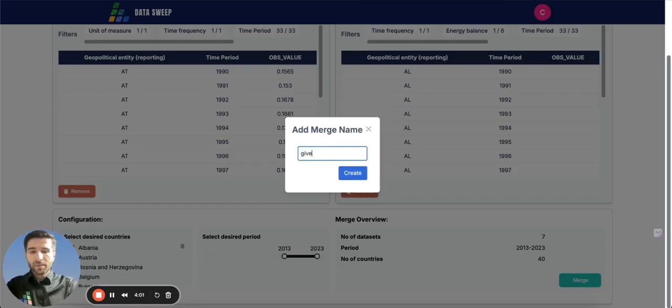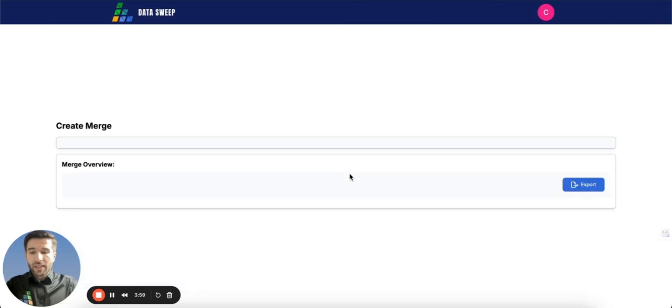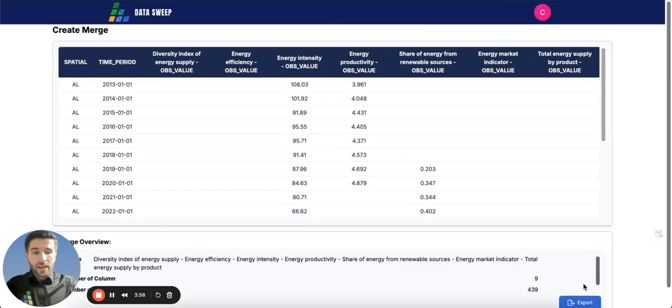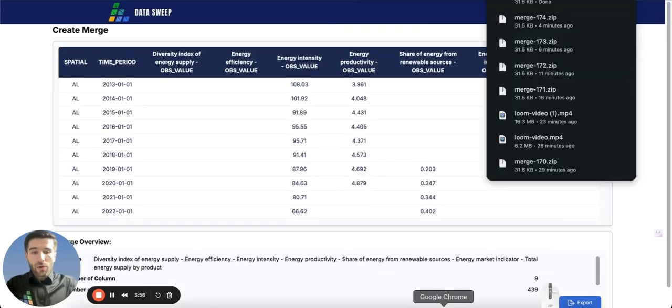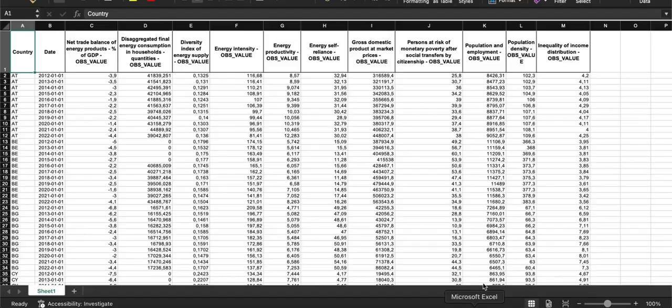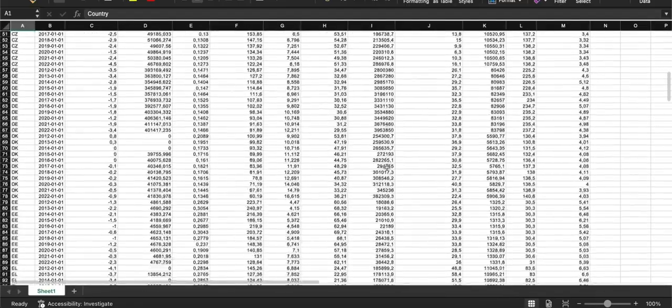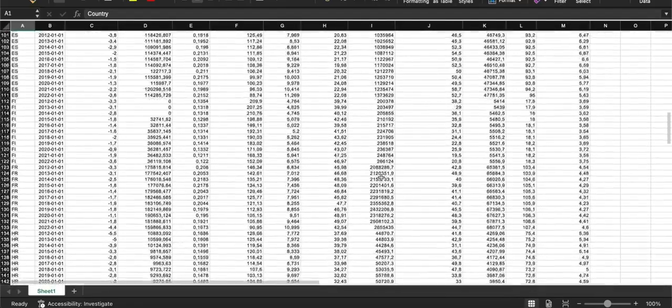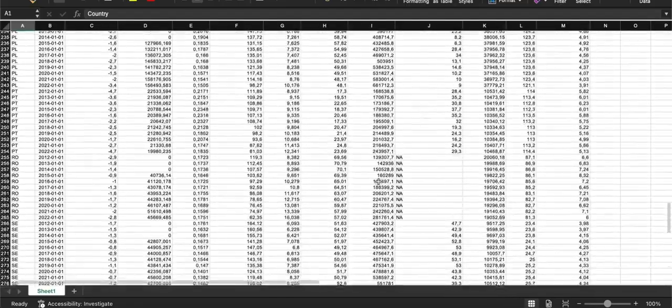give it a name and just press the create button, export button again, and now you have all the data that you need in just one file ready to be analyzed.